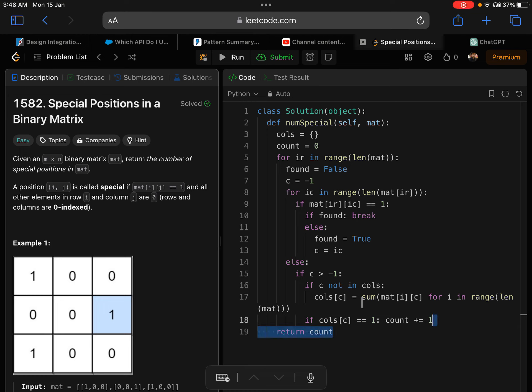Once all this loop is done, it has gone through all the values, it will return the count. That's it. Let's run and see.